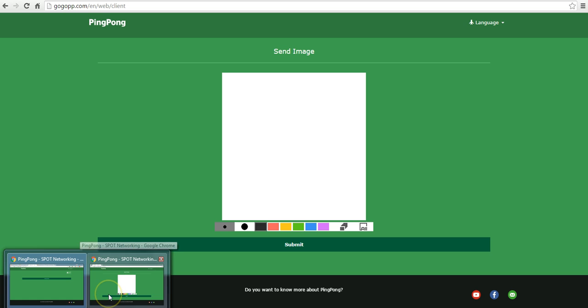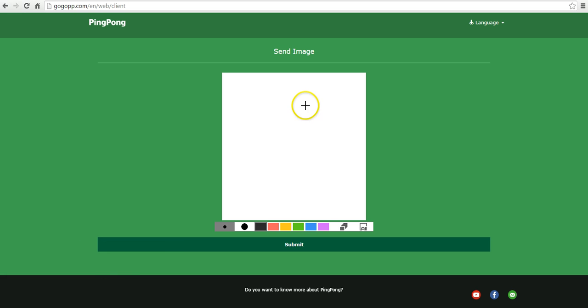And so, here in the student perspective, now they have this option to send in an image. They can go do something like this. They can write in their answer.